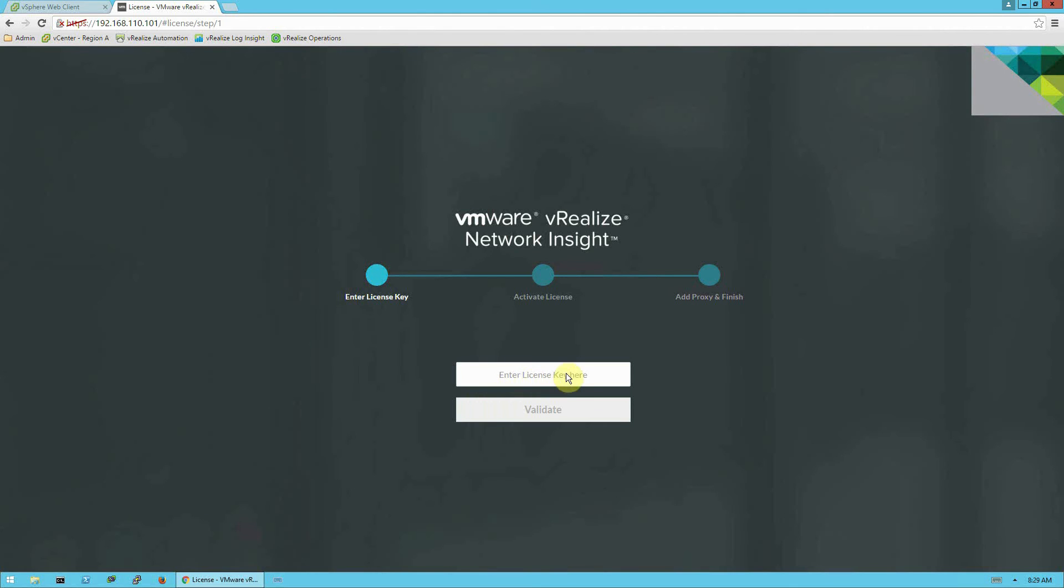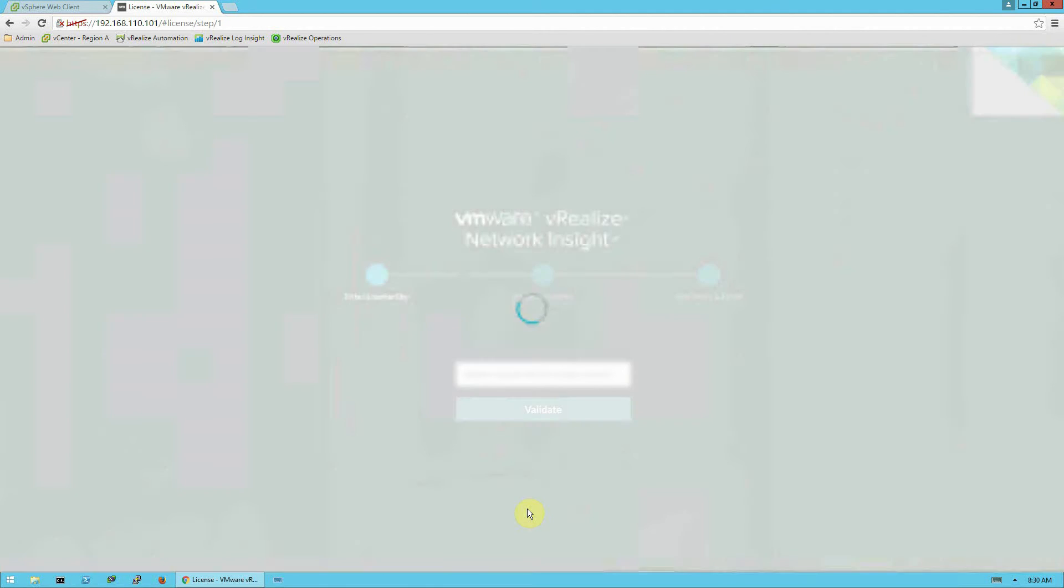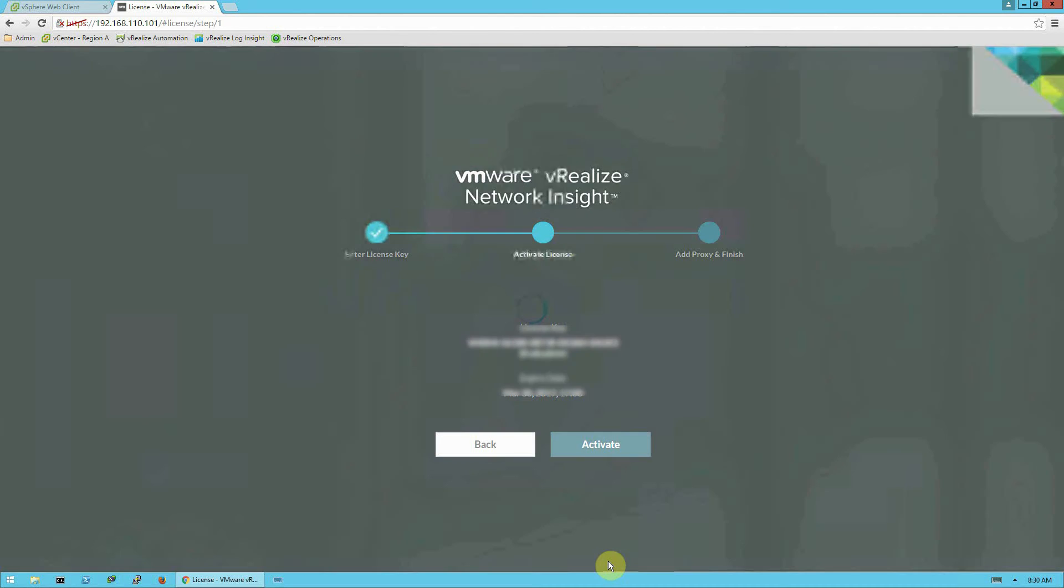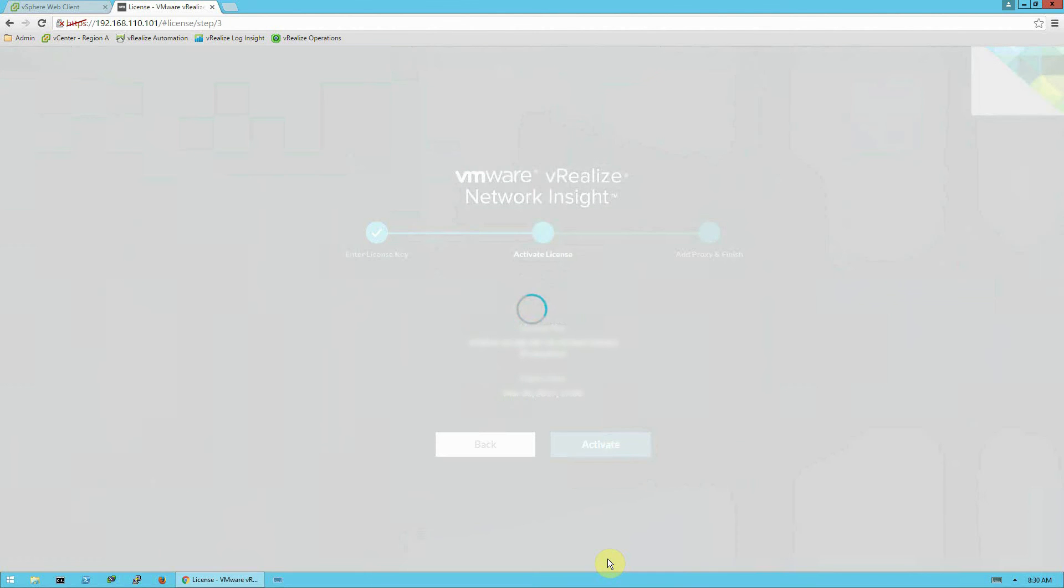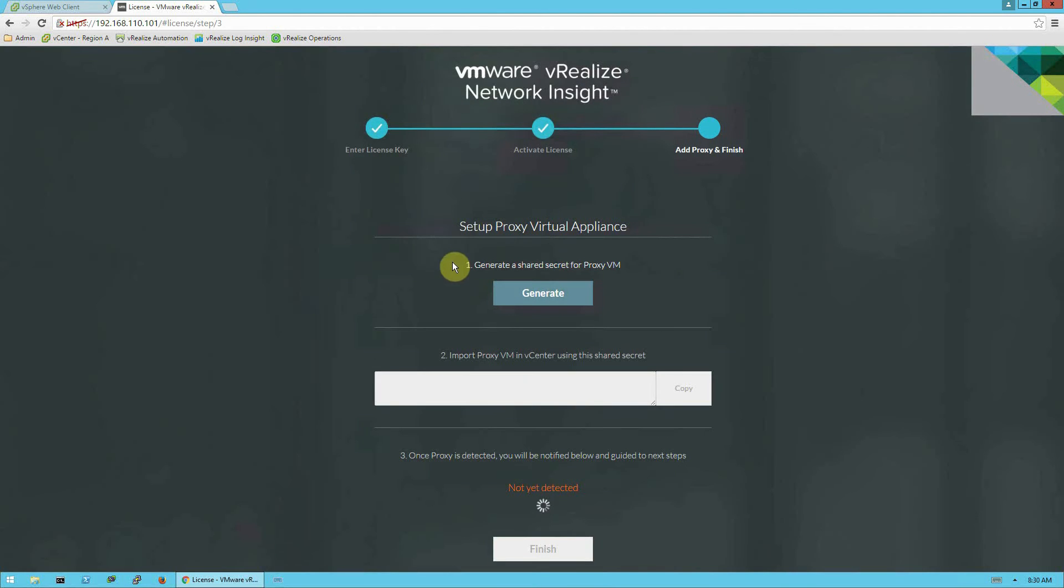And you can see here, the first thing it asks for is a license key. You make sure before you're proceeding, you receive a license key from your VMware account team. So I'm going to paste my license key in and click validate. And once it validates, it shows me information about my license key and when it expires. So I'm going to make sure that is still current and click activate.